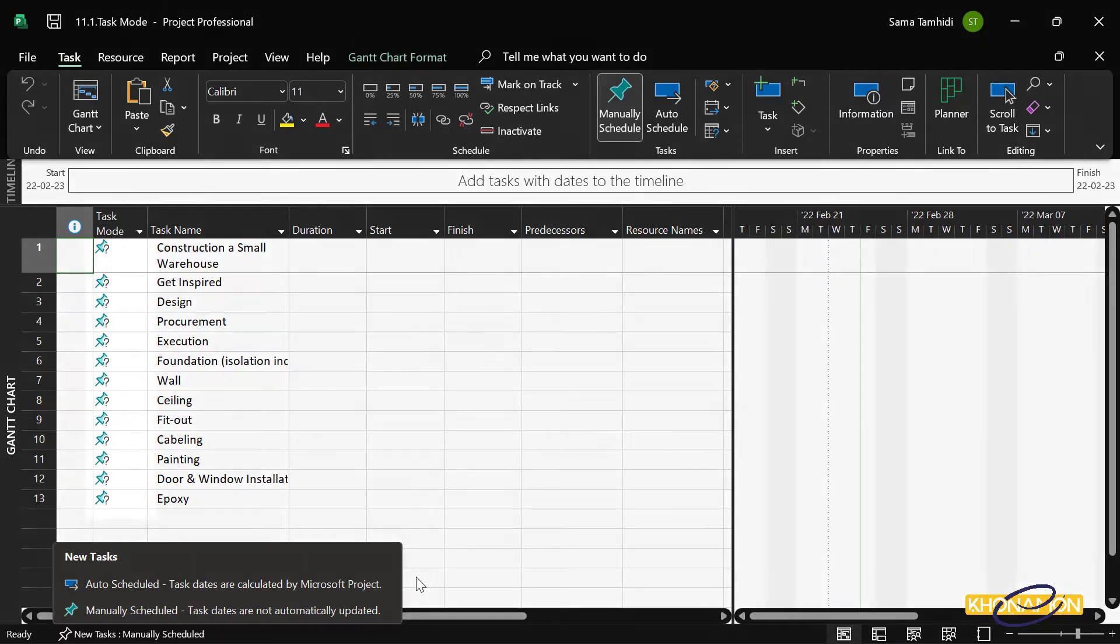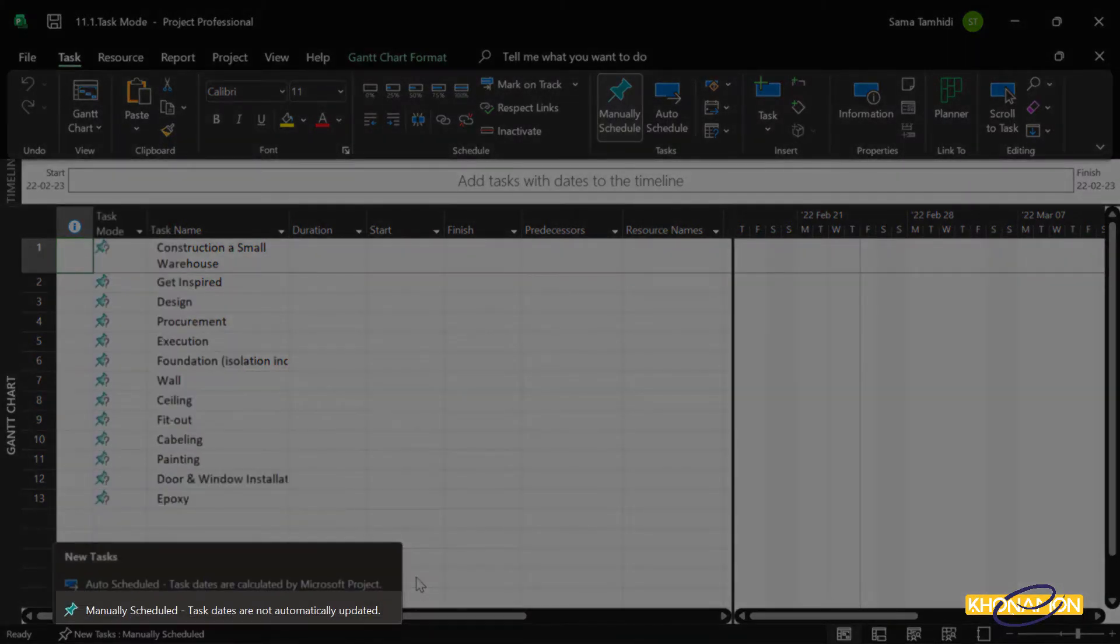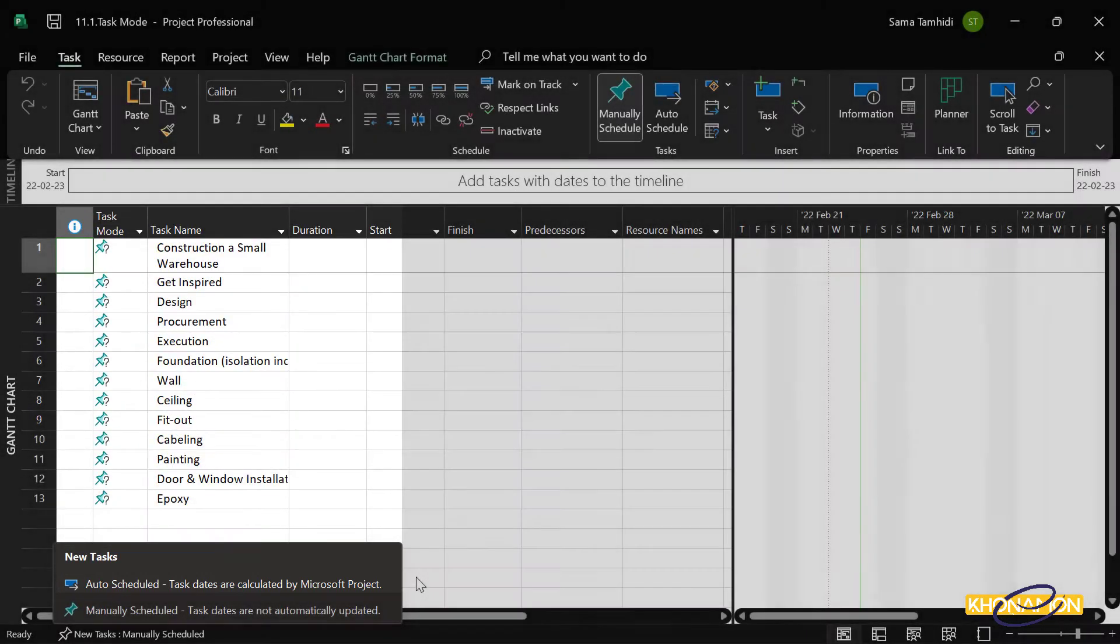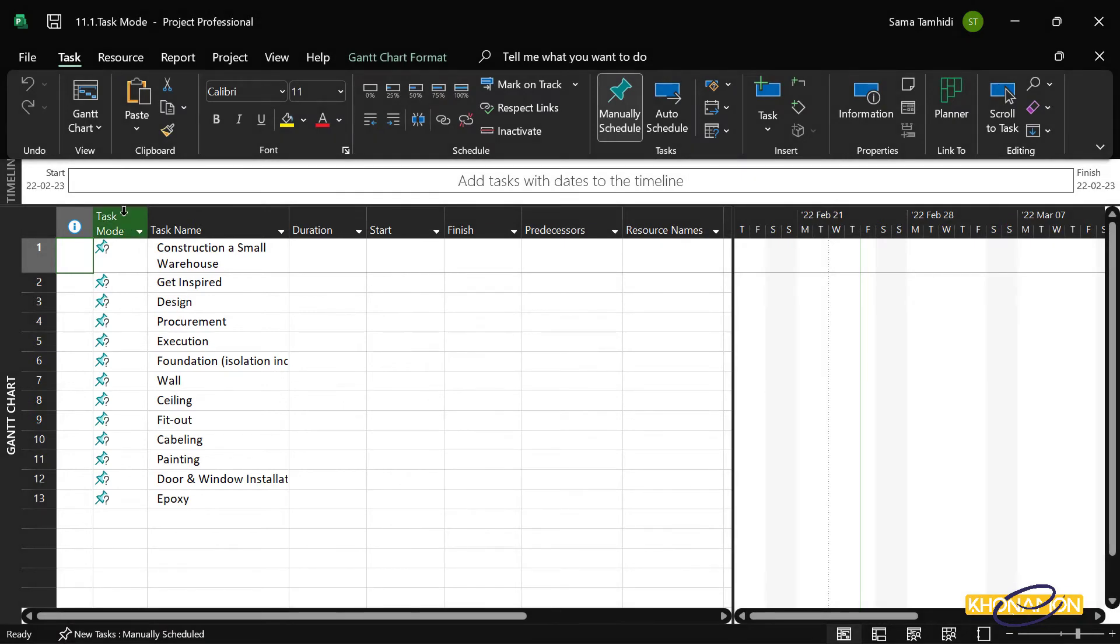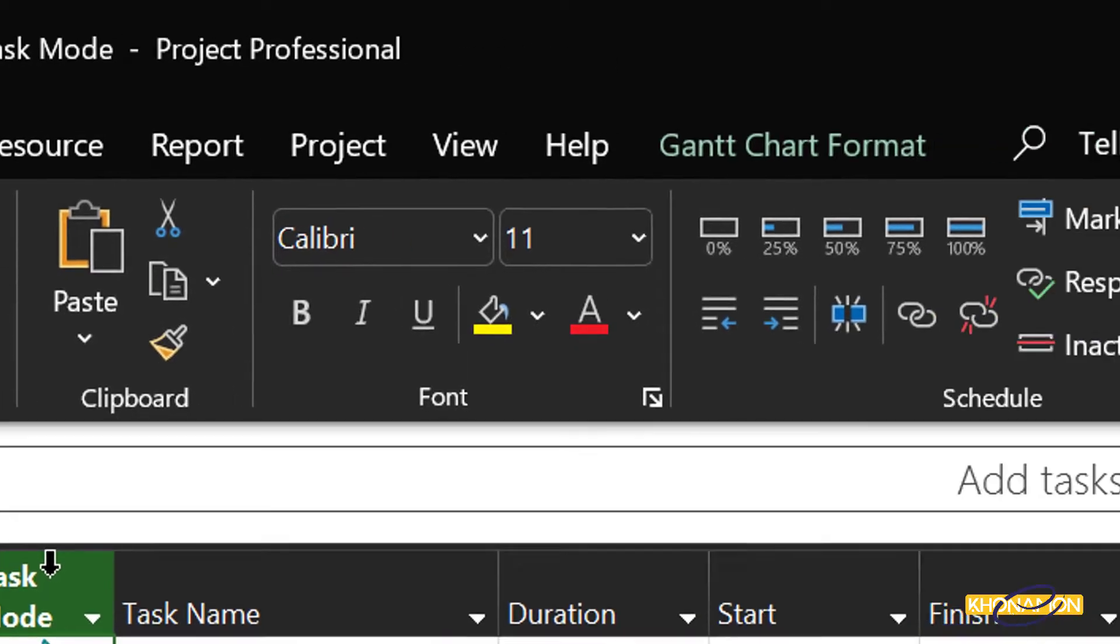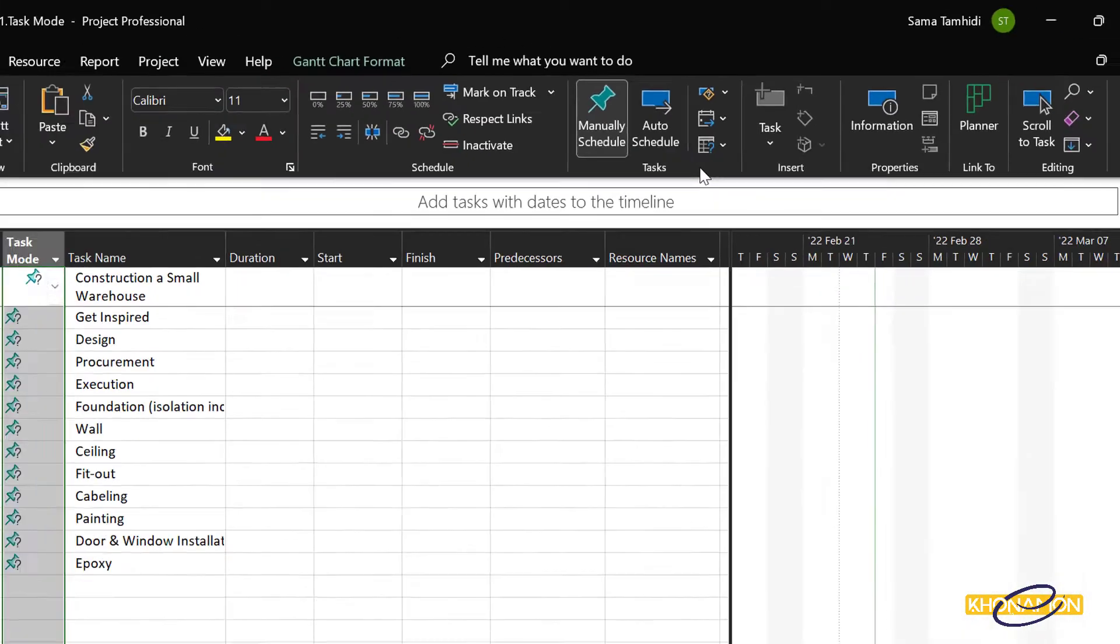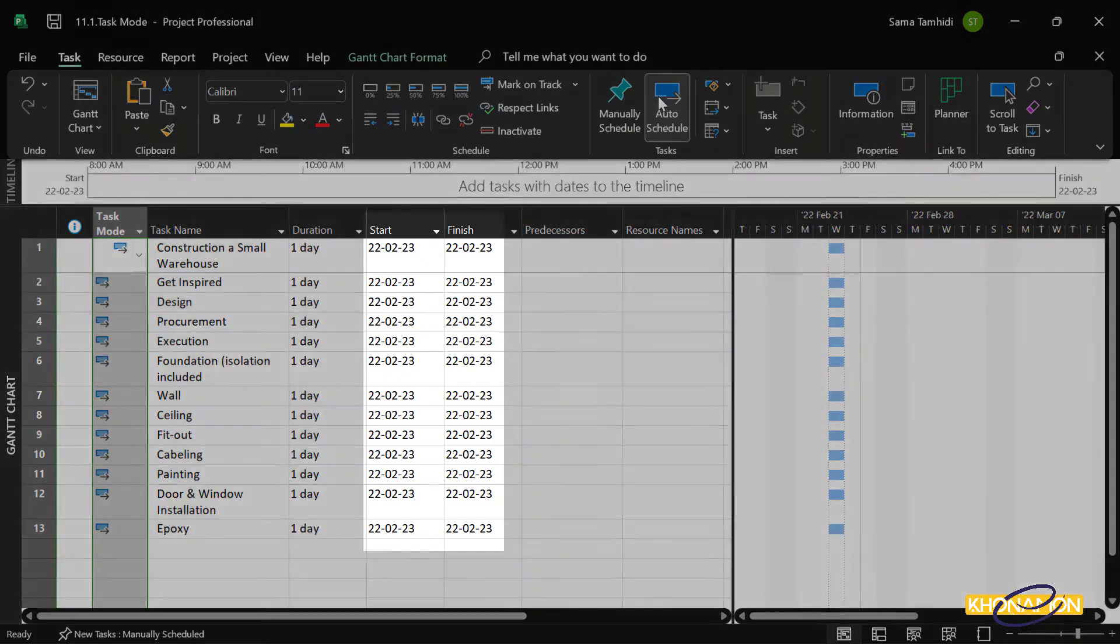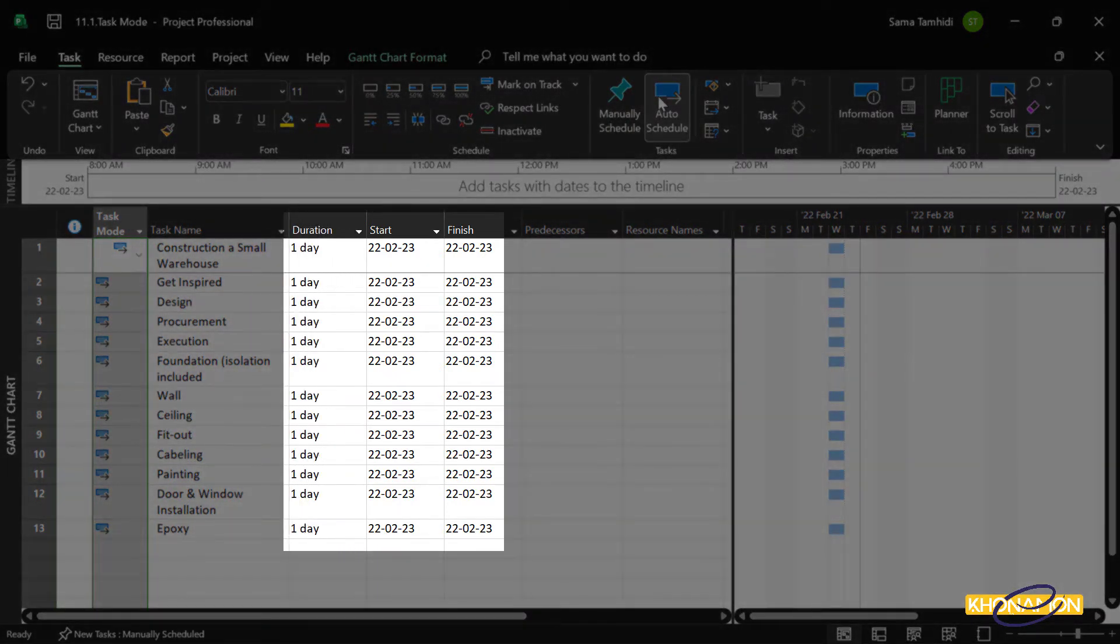Let's go back to Microsoft Project. Here, this task is scheduled manually. As I said, we mostly use automatic task mode. So for changing all these tasks into automatic, we select task mode column. From task tab, under tasks, we press on auto schedule. As you see, when I selected auto schedule, the start and finish dates and duration are filled.